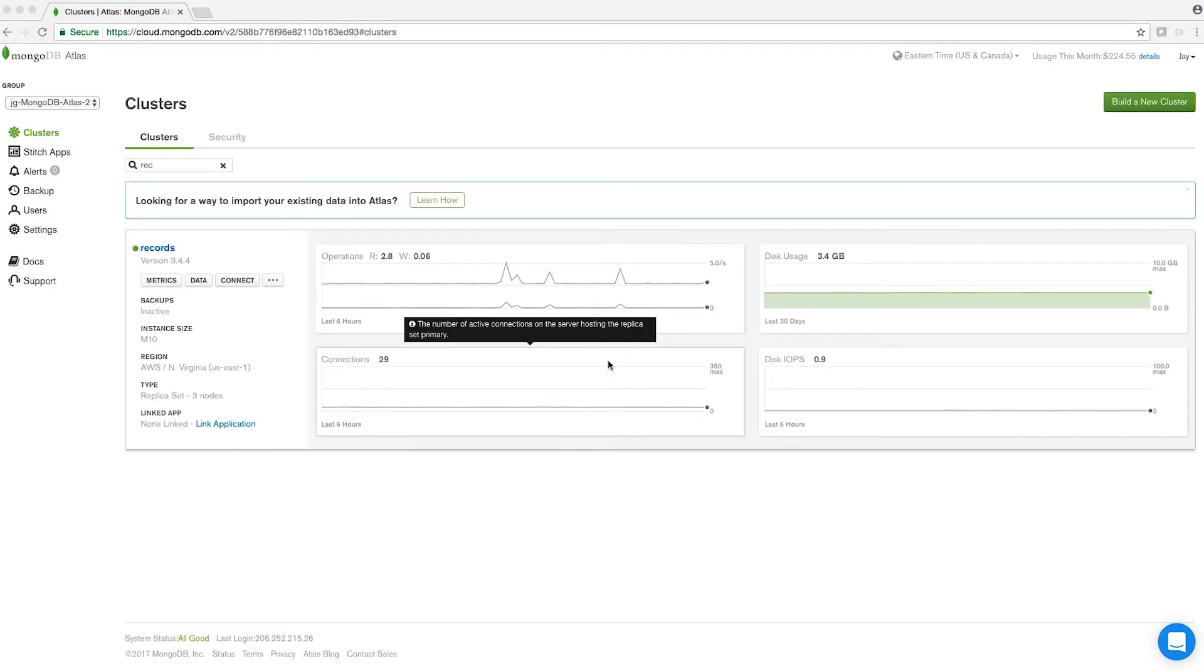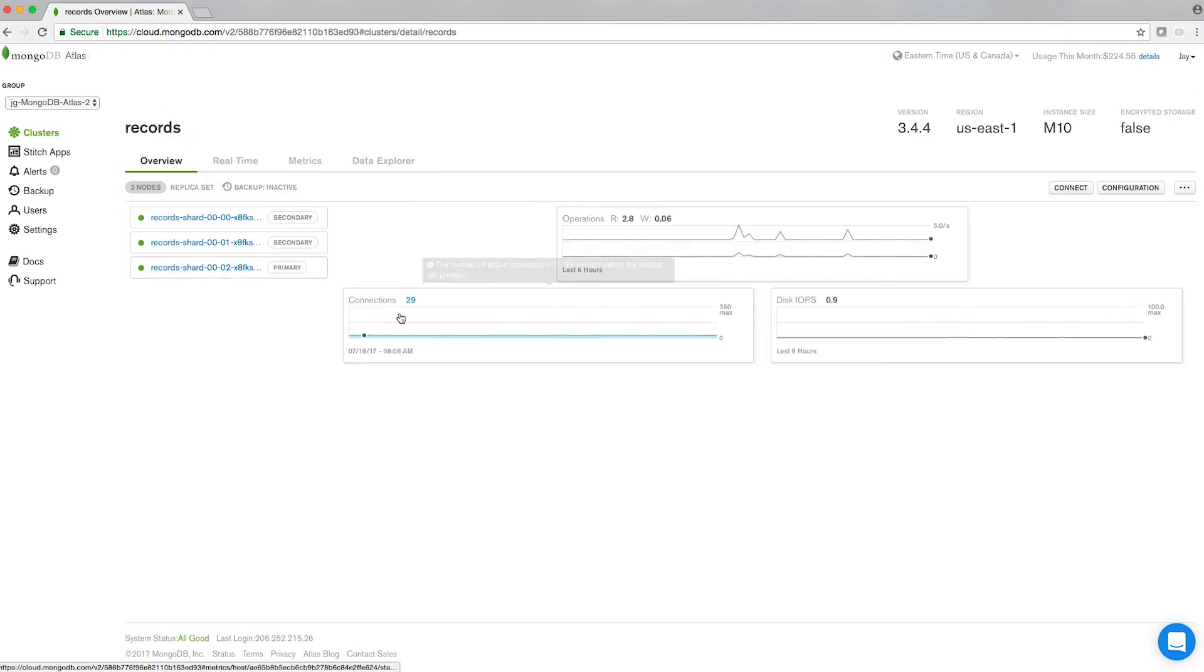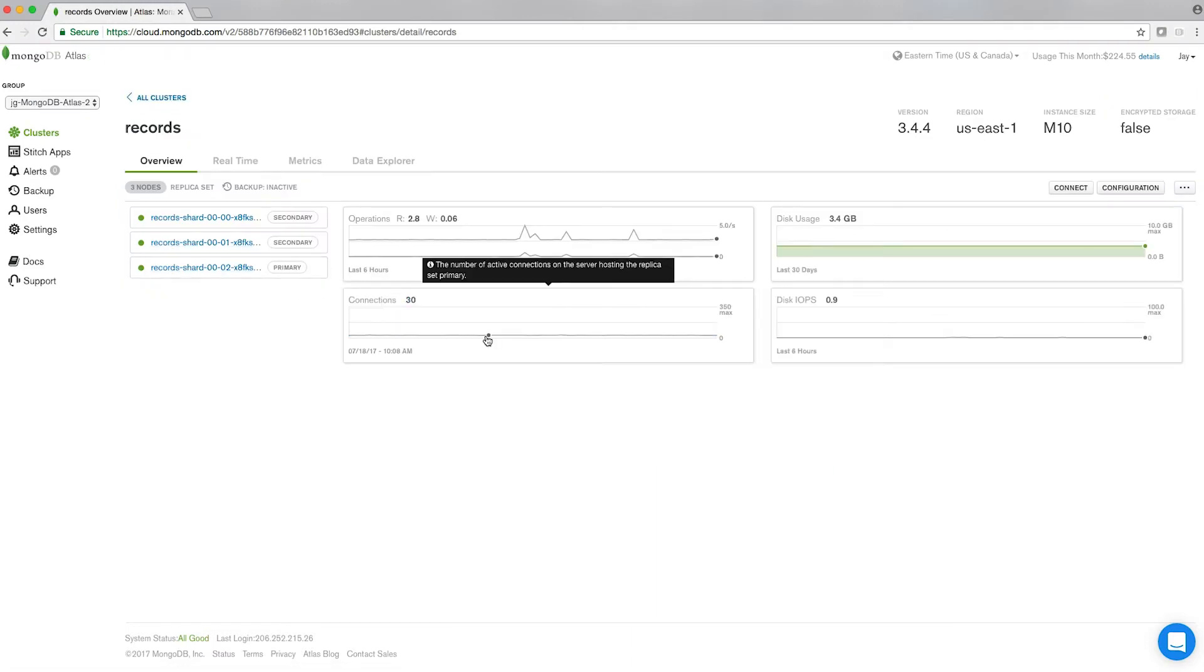To view the status of each node on your cluster, click on the name of the cluster. You'll see the three green dots to the left of each node. If one of the nodes fails, you'll see a caution symbol with an exclamation point on it.